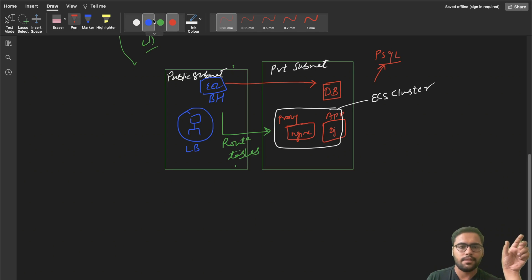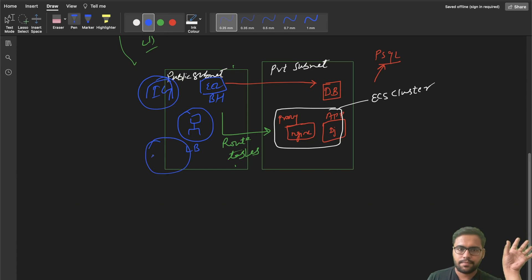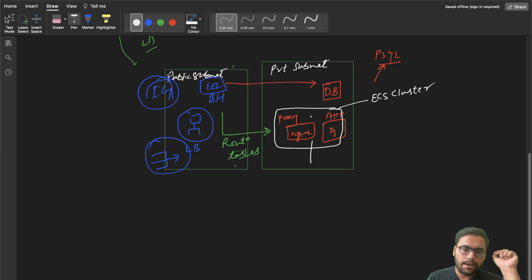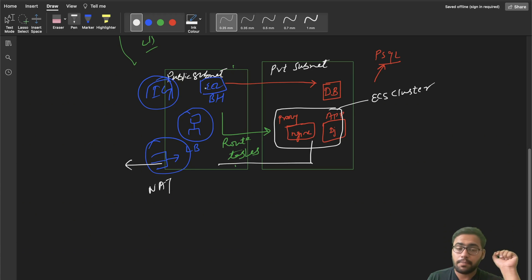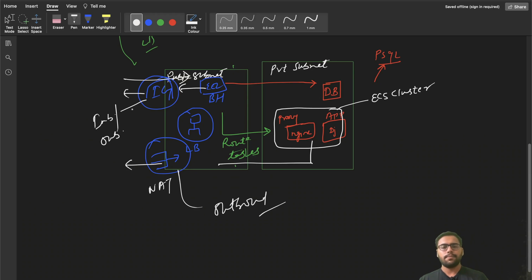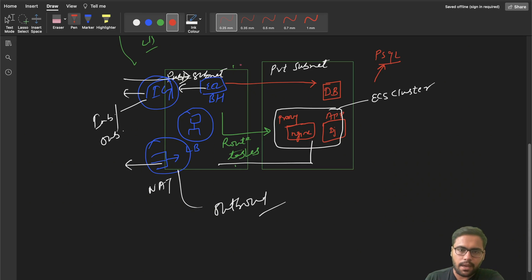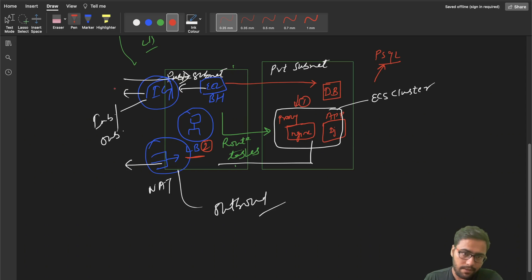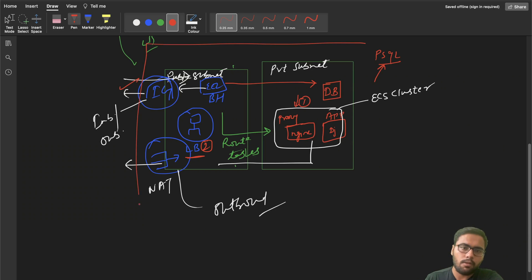For networking, there are two key components: an internet gateway and a NAT gateway. If a request needs to go from the private subnet to the outside world, it will go through the NAT gateway. Requests from the public subnet will go through the internet gateway, which handles both inbound and outbound connections. All resources — including internet gateway, route tables, subnets — will lie within the VPC and will be configured using Terraform.